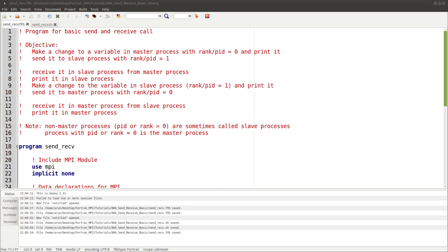This leads to a small issue. If process one has some data that is modified only by process zero, that data has to be communicated to other processes. Because of the independence of the program, there is no straightforward way to do this. Send and receive help in that regard.